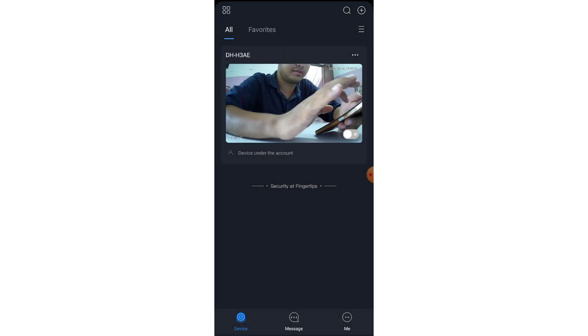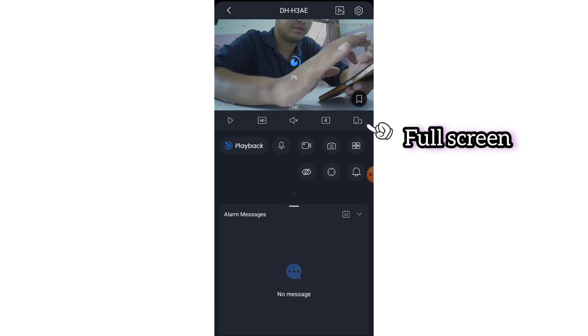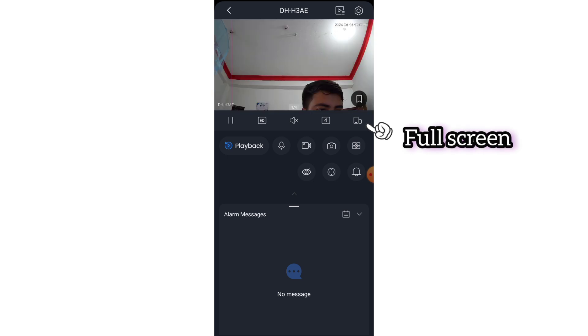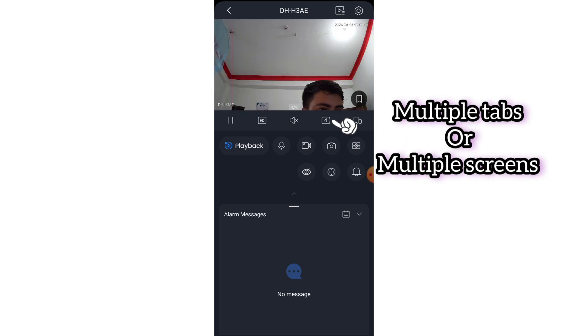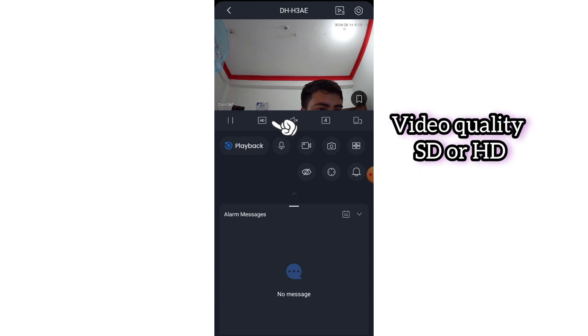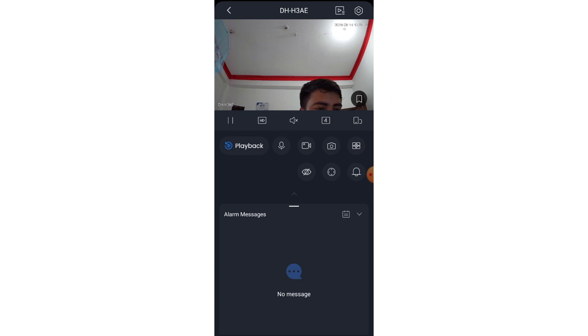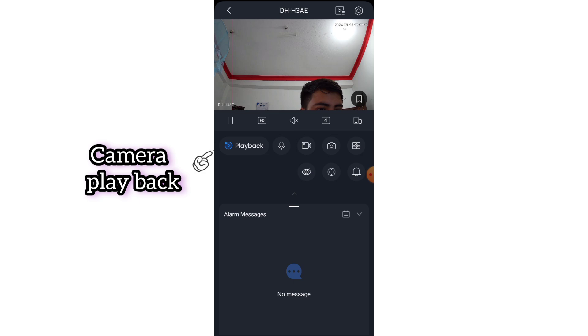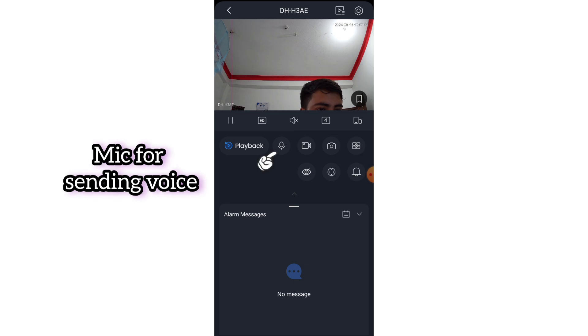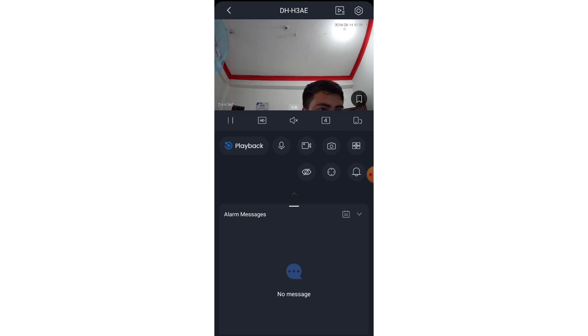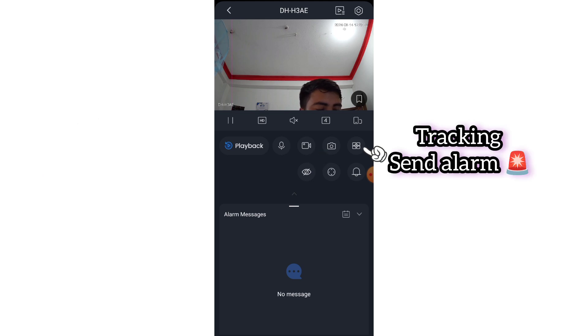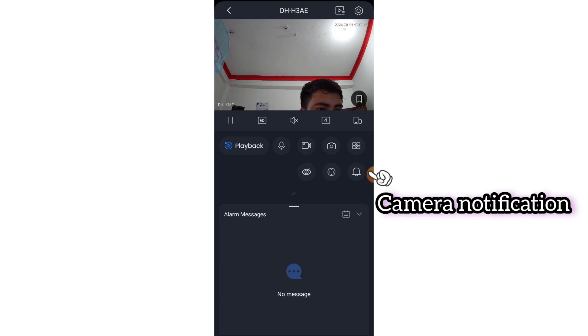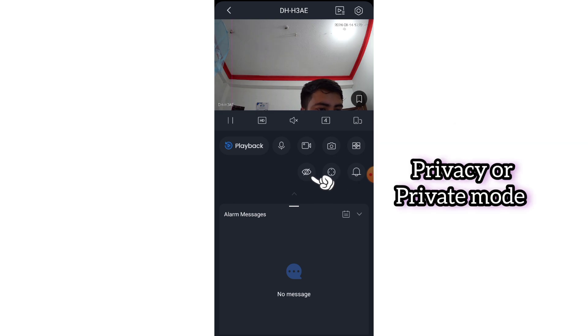These are some features: full screen, multiple tabs or multiple screens, camera sound enabled or disabled, video quality HD or normal, video pause or play, camera playback, mic for sending voice, camera live recording or footage clips record, camera picture capture, send an alarm on camera, camera notification, camera tracking or rotate camera where you want, privacy mode.